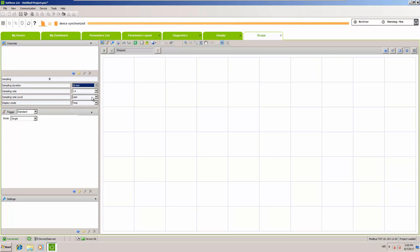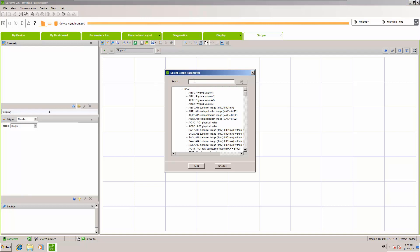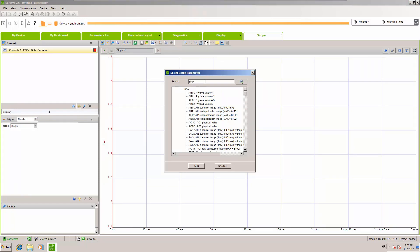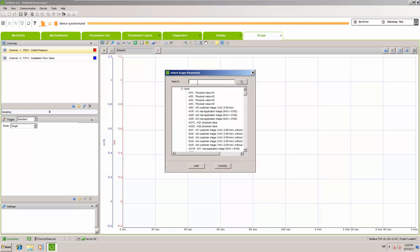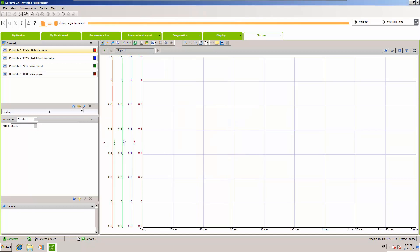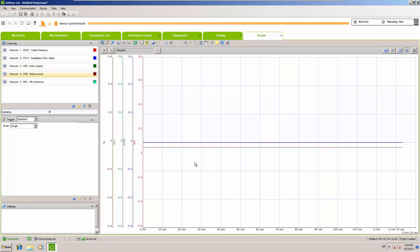For the values to follow in the scope: first, outlet pressure — interesting to see how pressure is maintained. Then installation flow — to compare pressure against flow. Then motor speed, to see correlation. And finally motor power, which I will explain at the end as it can be interesting. Additionally, we follow PID reference just to confirm our PID is working correctly. Once the scope is set up, we can run it and go to our practical demonstration.